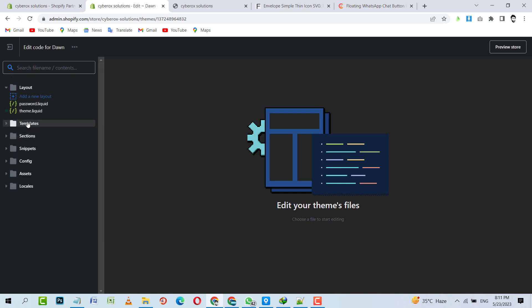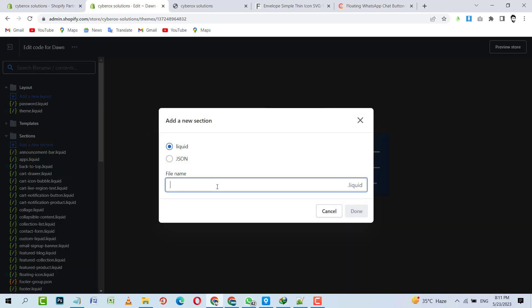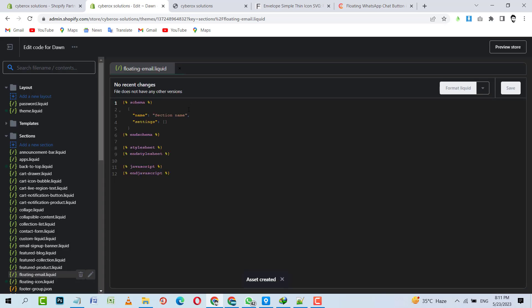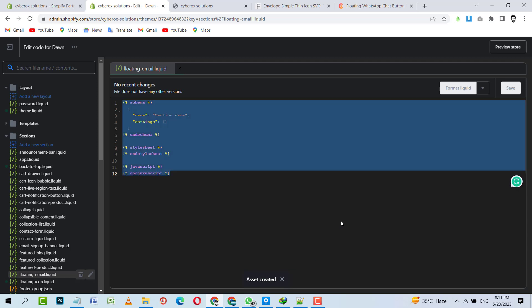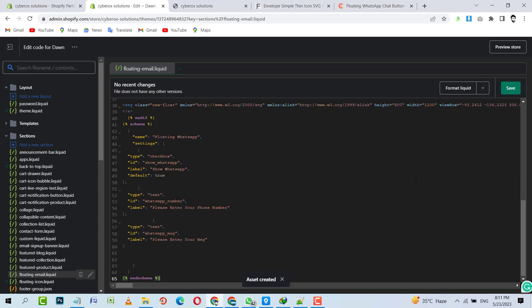The code editor is loaded perfectly. I will click on Templates to collapse it, and now I'm going to open Sections. Then I will add another section with the name of floating-email. Section is creating. Yes, section has created successfully.